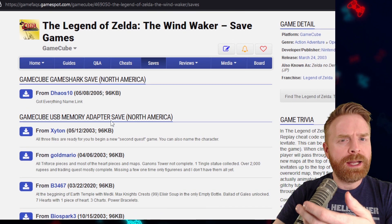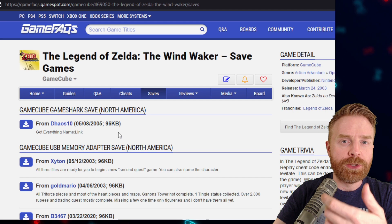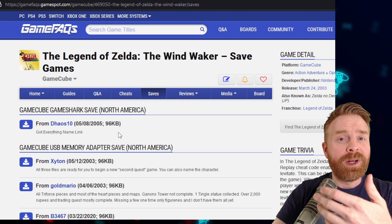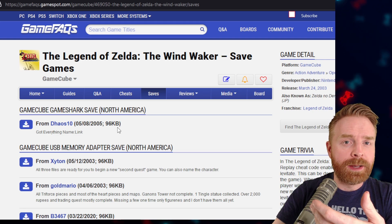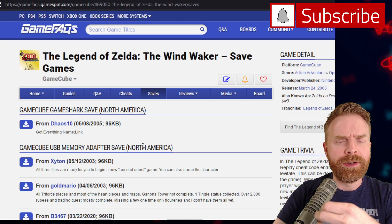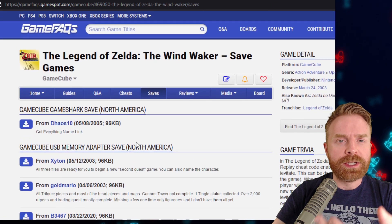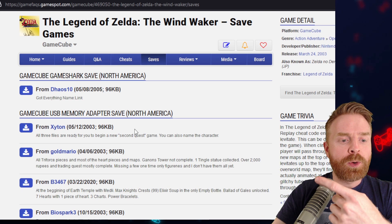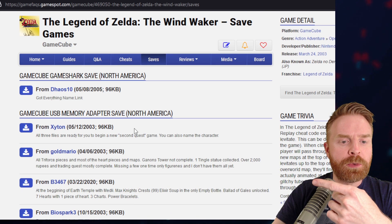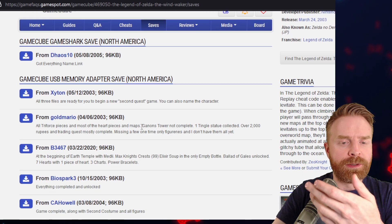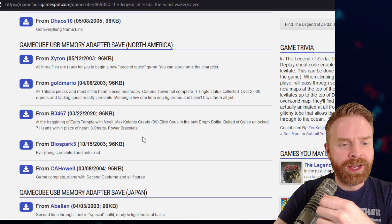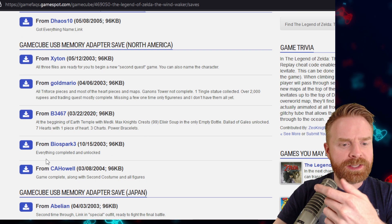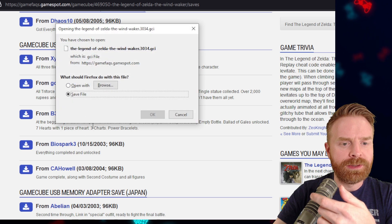Depending on the game that you're using, there might be different versions of game save files. I do recommend trying to get one that automatically works with the emulator you're using. You might have to convert the game save file. You might have to try to use a different ROM altogether. It is really hit and miss from here. For this example, I'm going to use The Legend of Zelda The Wind Waker, and I'm going to use a GameCube USB memory adapter save, one labeled for North America, because that's the version of the ROM that I have. So I want to make sure everything matches. And there is one here from BioSpark 3 that says everything completed and unlocked. So I'll just download that.